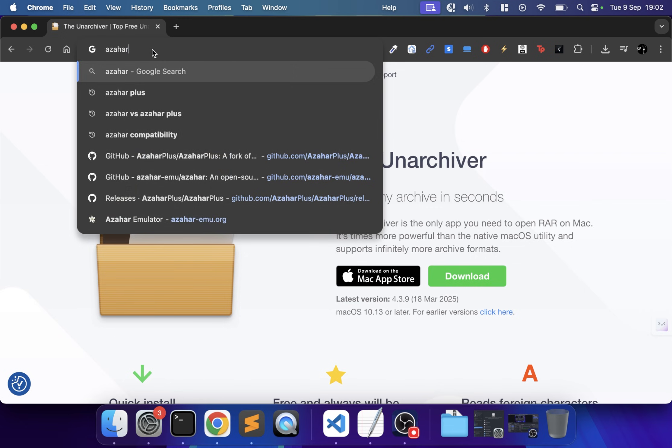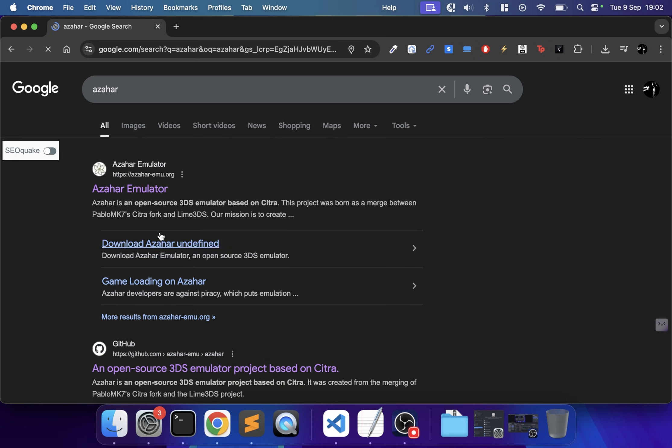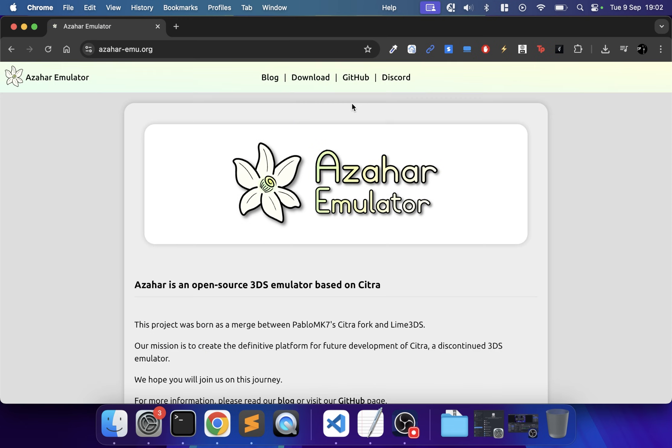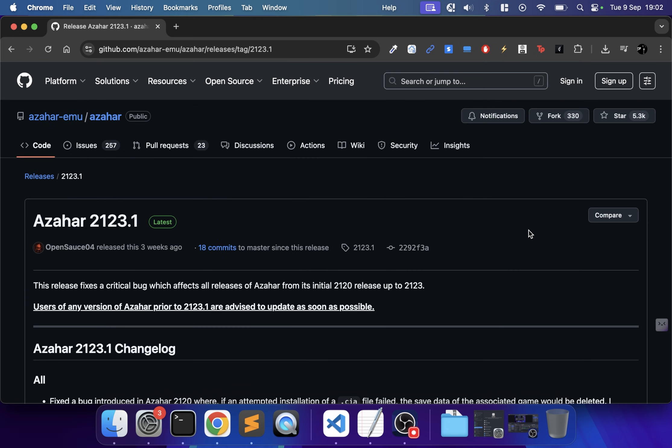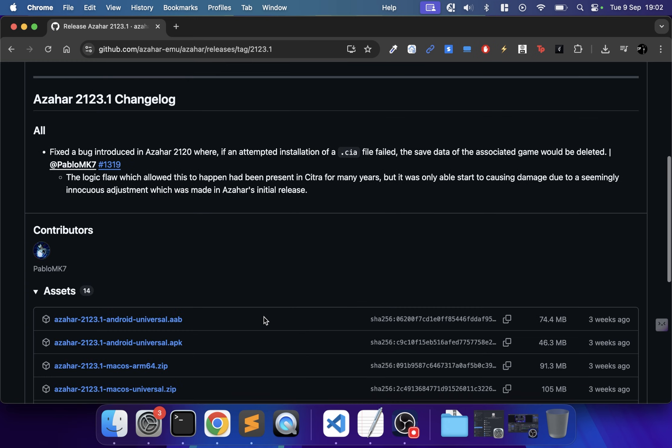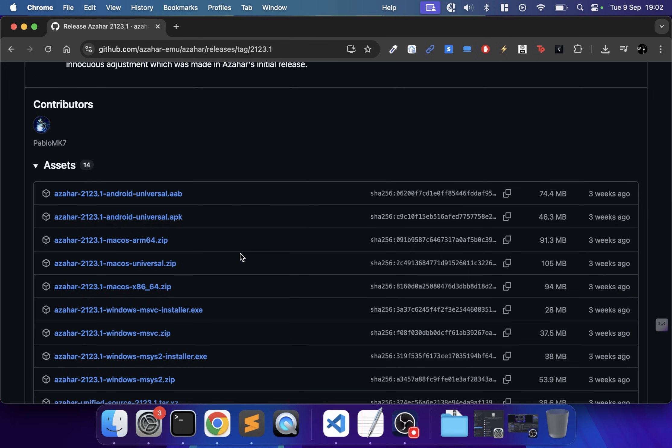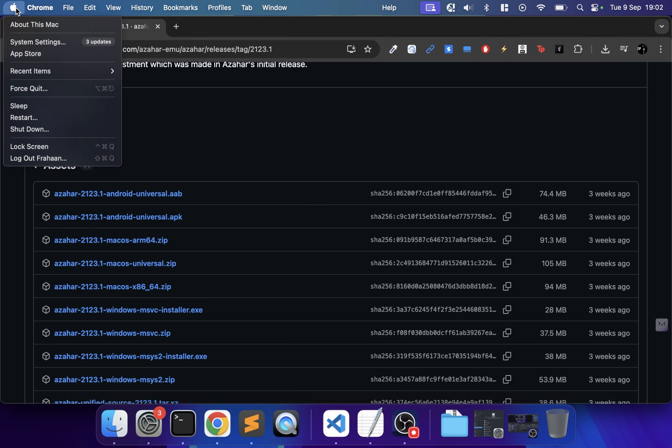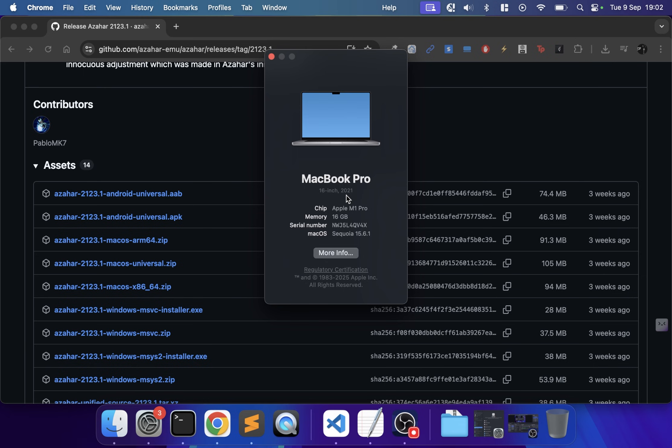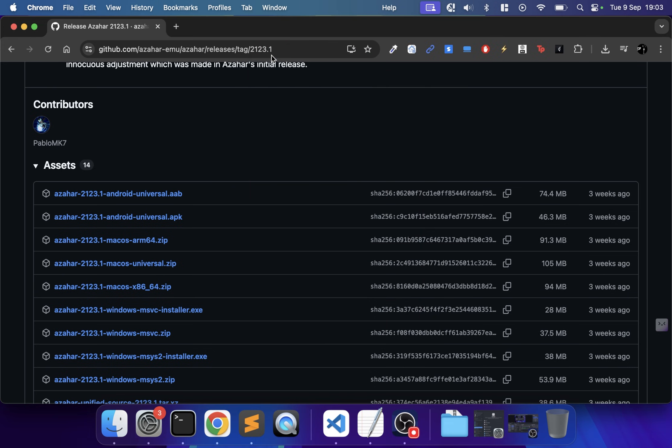Next, type in Azahar and go to github.com. Go to releases, select the latest release, and go to assets. You have three different macOS versions: arm64 for Apple silicon M1/M2 processors, universal for both, and x86 for Intel. Go to your Apple icon, About This Mac to find which one you need.